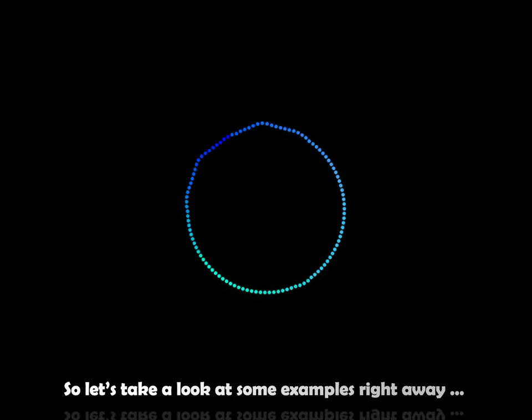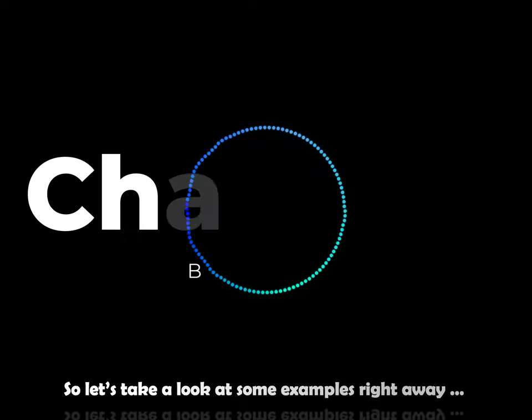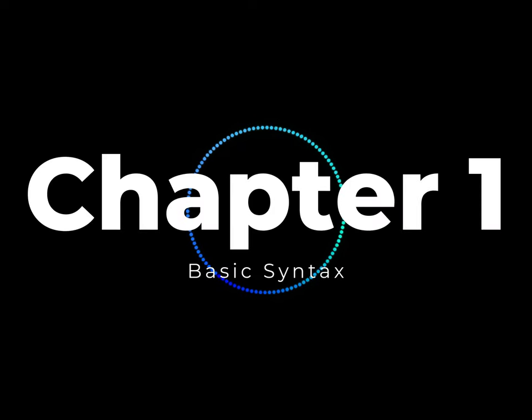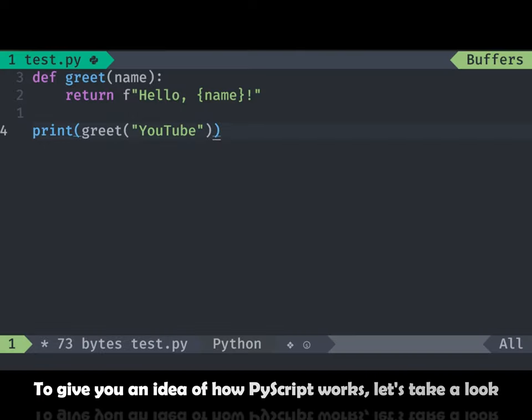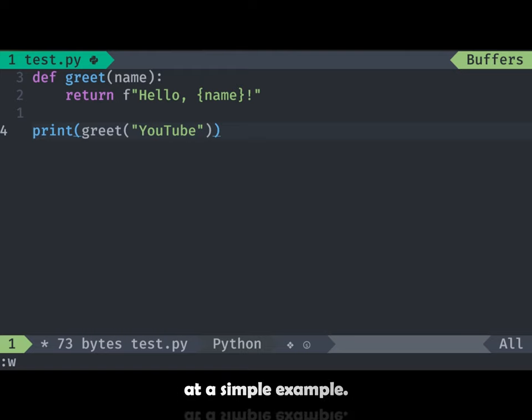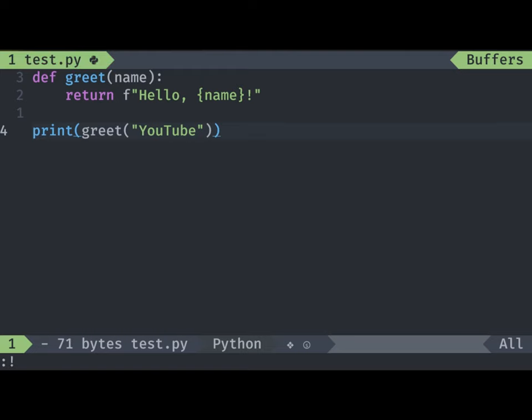So, let's take a look at some examples right away. To give you an idea of how PyScript works, let's take a look at a simple example.